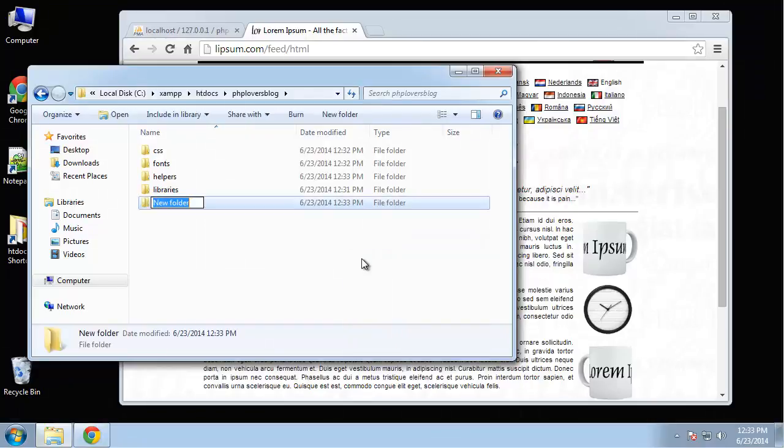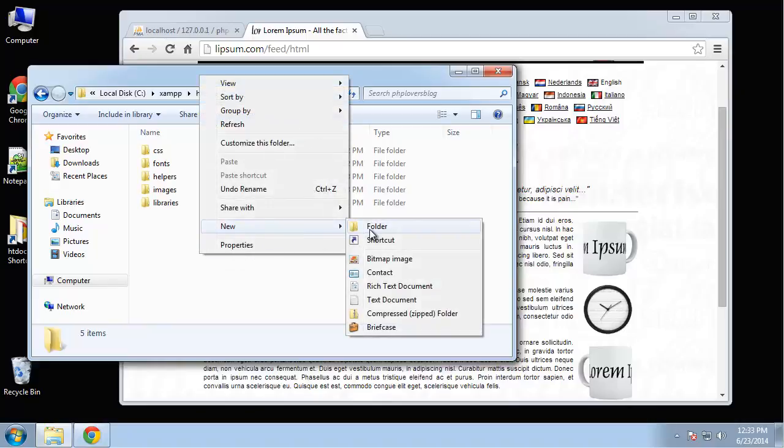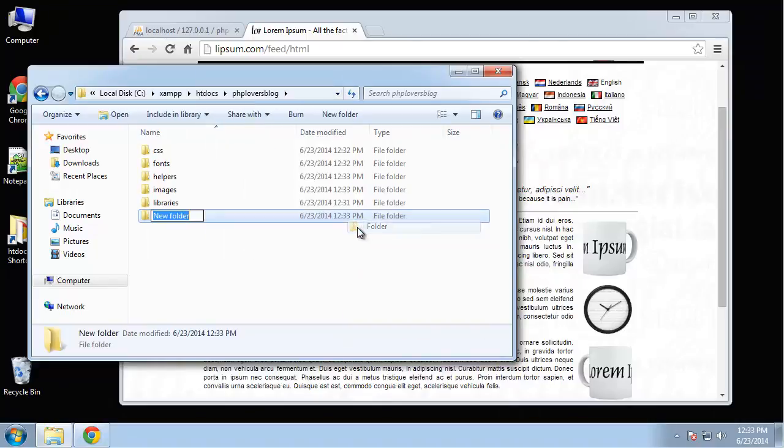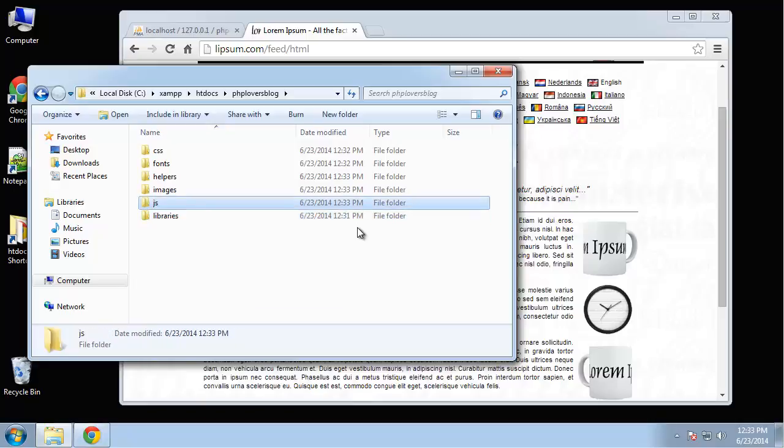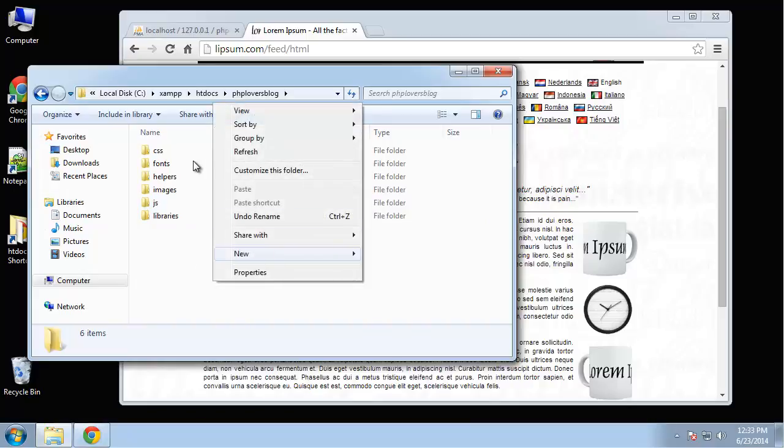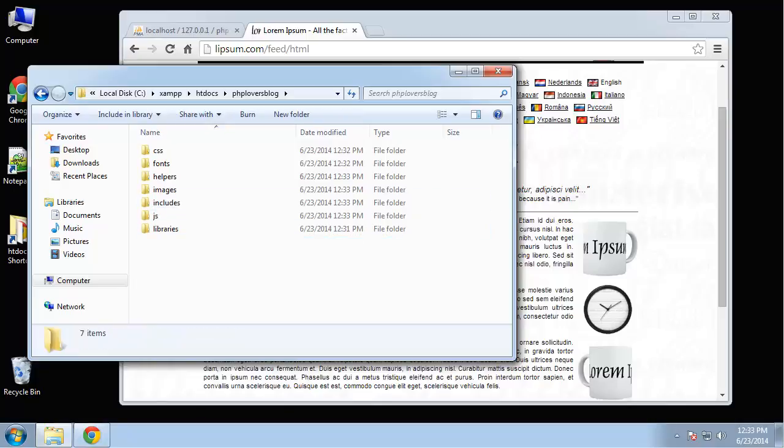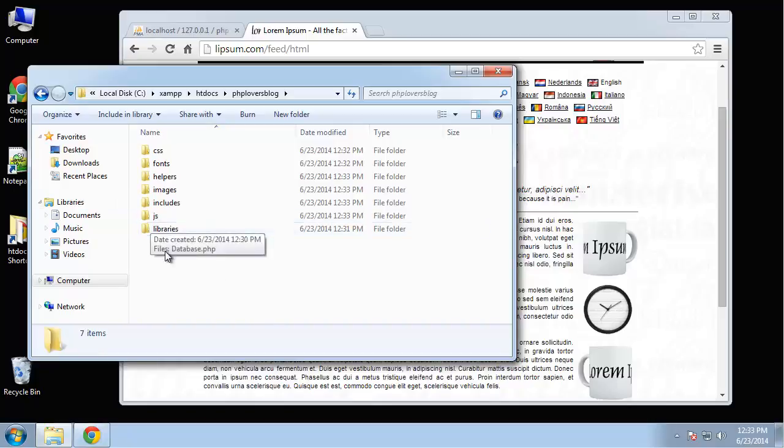We're going to have a helpers folder, which is just going to be random functions that can do things like format dates, things like that. We'll have an images folder. And let's see what else we want. JavaScript folder. We're not going to really do any JavaScript. It's basically just for the bootstrap JavaScript template.